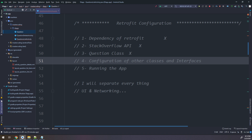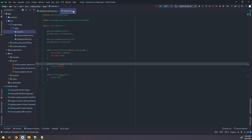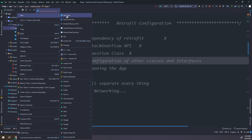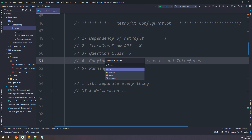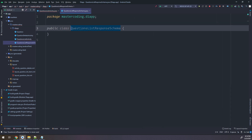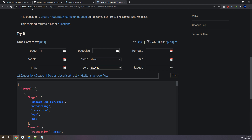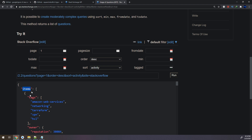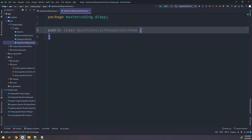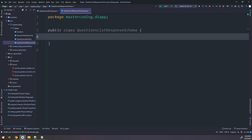Since we have many questions that will be displayed in a list at the main activity, when the user opens the app a list of questions will be fetched using Retrofit. I have made a Question model class, and now I need to create a new class called QuestionsListResponseSchema. This class will fetch the data in the items array. If you scroll up, you see there is an array named 'items'. I need to tell Retrofit to take everything fetched in JSON named 'items' and put it into the QuestionsListResponseSchema.